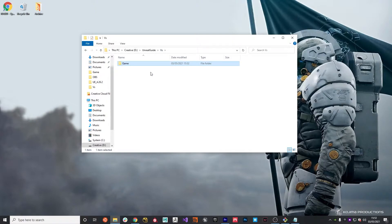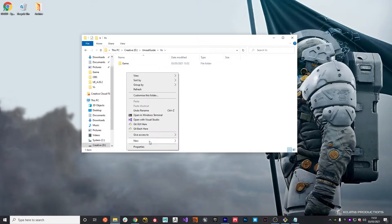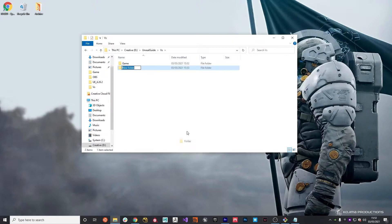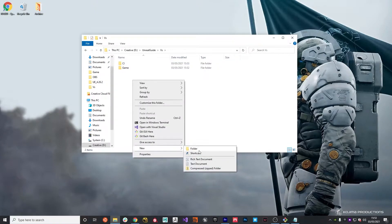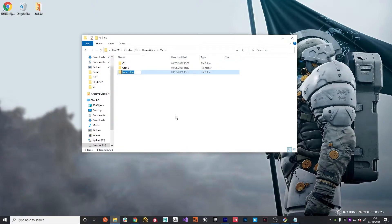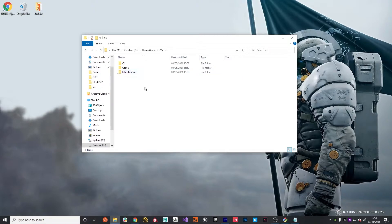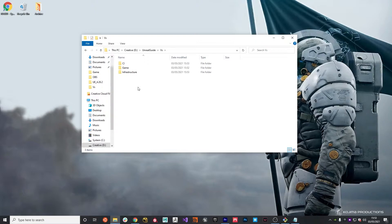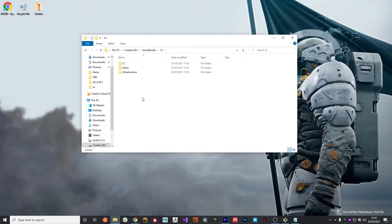I'm also going to create a couple of placeholder folders that won't be used in this video, but this structure will be for later videos. Infrastructure will hold provisioning code using Terraform, which we'll go into in a later video. And the CI folder will hold some helper functions and some manifests for Kubernetes as we move forward with this project.